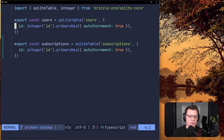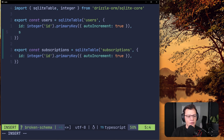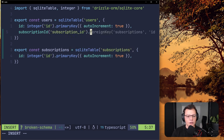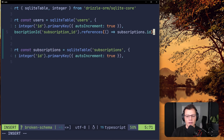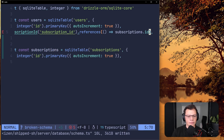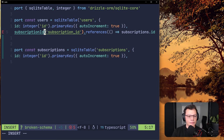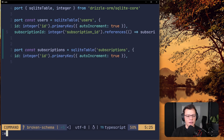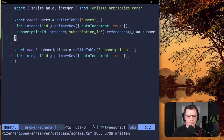We want to say a user has a subscription id of a specific value. In our schema we'll relate users to subscriptions — every user can have a subscription. We'll add a new key called subscription_id, and this is going to reference subscriptions.id. The subscription_id needs to be an integer because the primary key on subscriptions is integer. Now we have a foreign key relation from users to subscriptions.